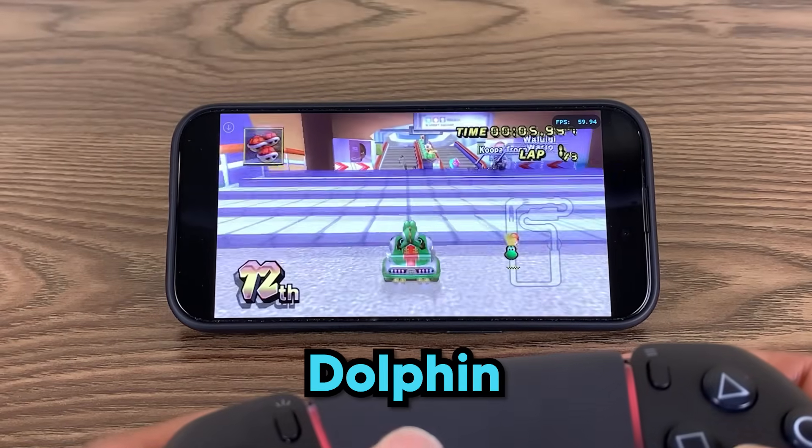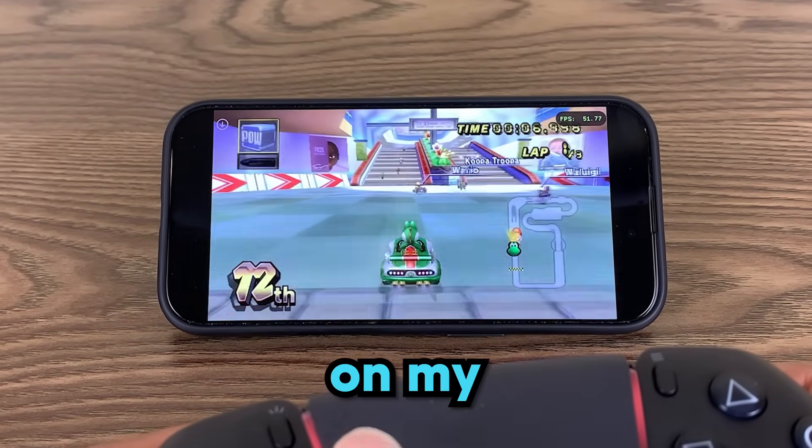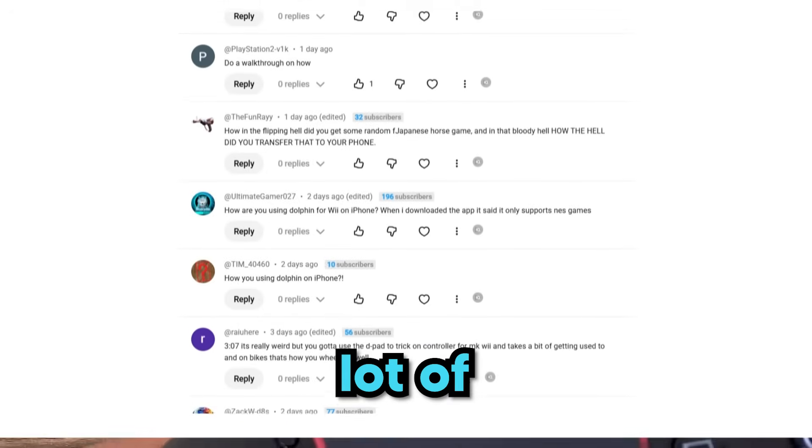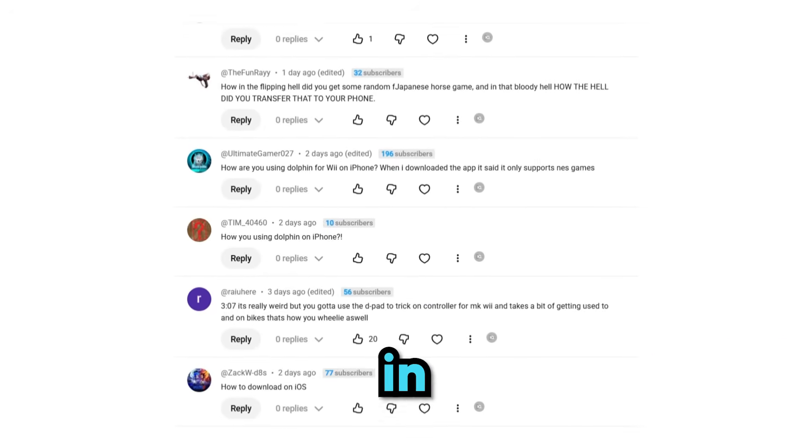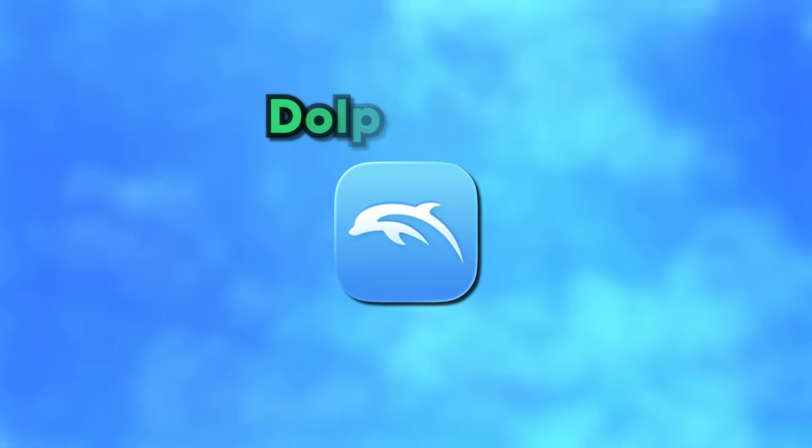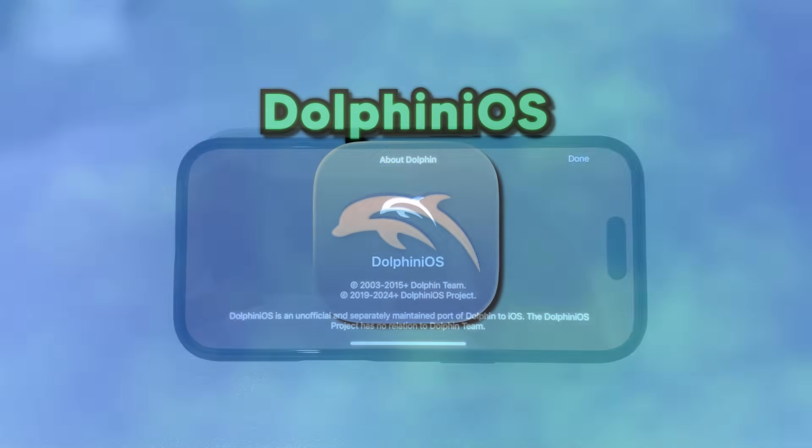Last video, I used Dolphin Emulator on my iPhone, and a lot of you were interested in how I did it. So today, I'm going to show you how to get Dolphin Wii Emulator on your iPhone.